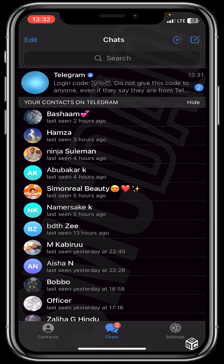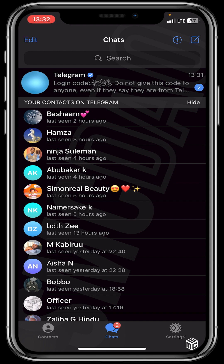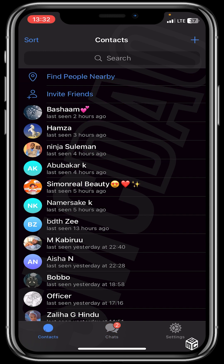So guys, from the bottom we have certain chats and contacts. Let's click on contacts — these are the people in your contacts list. From the top you could see 'find people nearby' where you could chat with people that are nearby. The second option says 'invite friends' where you could invite people that are not on Telegram and send them an invitation.